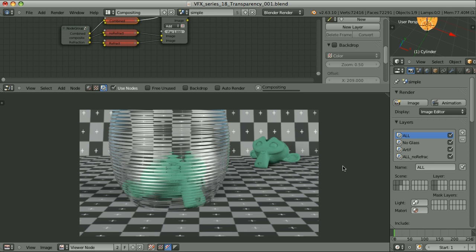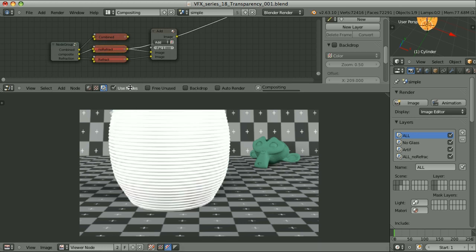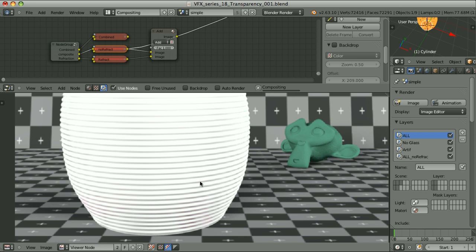Transparency is not very well handled by Blender's internal render engine. If we really want to achieve a believable result, we should definitely go for another render engine. But let's for the moment say that we are happy with this one. We can composite all of the passes together, and if we don't add the refraction pass, we would get something like this — as if the object is not transparent at all.